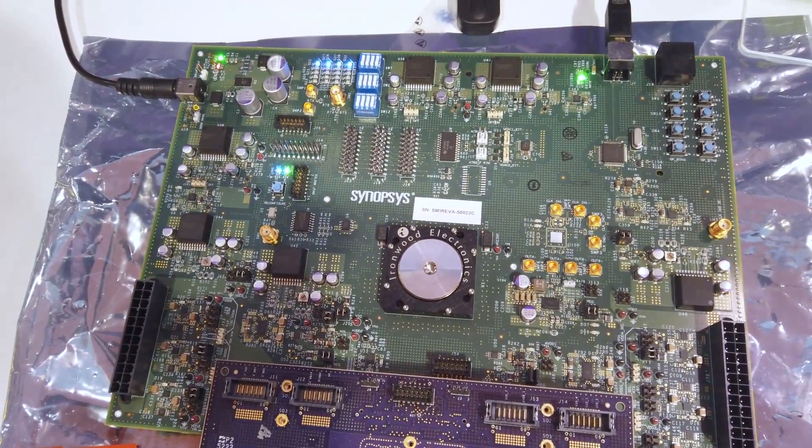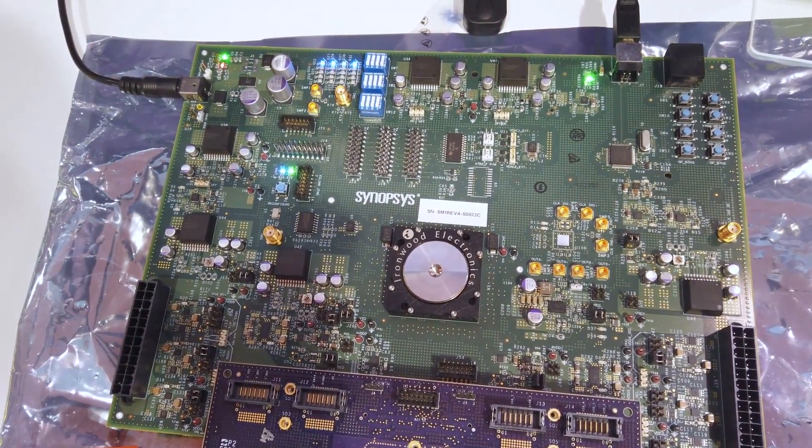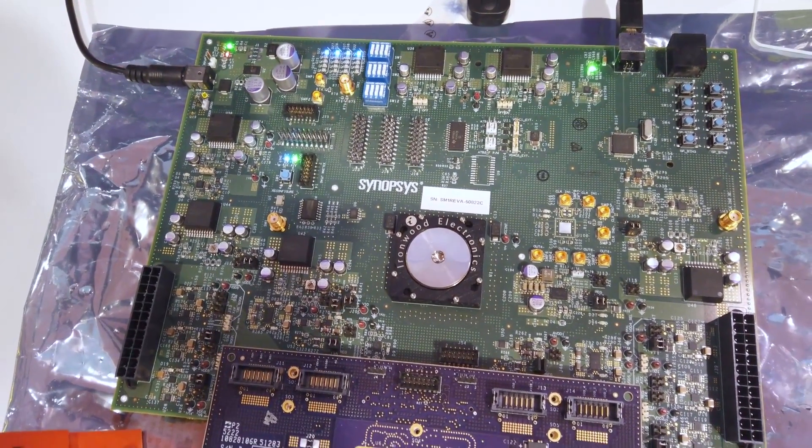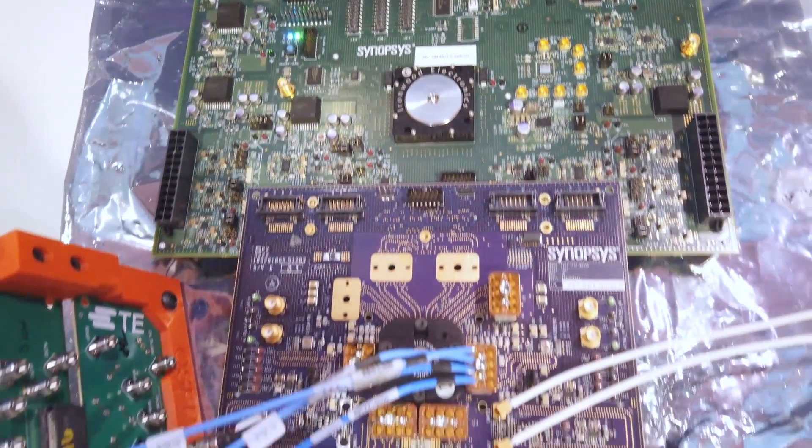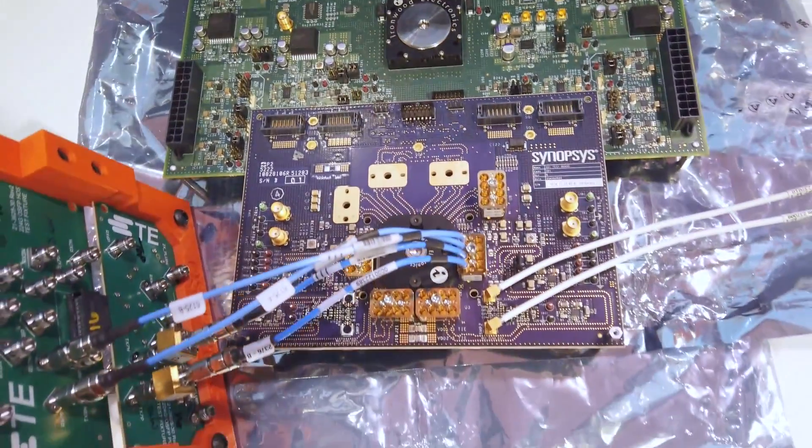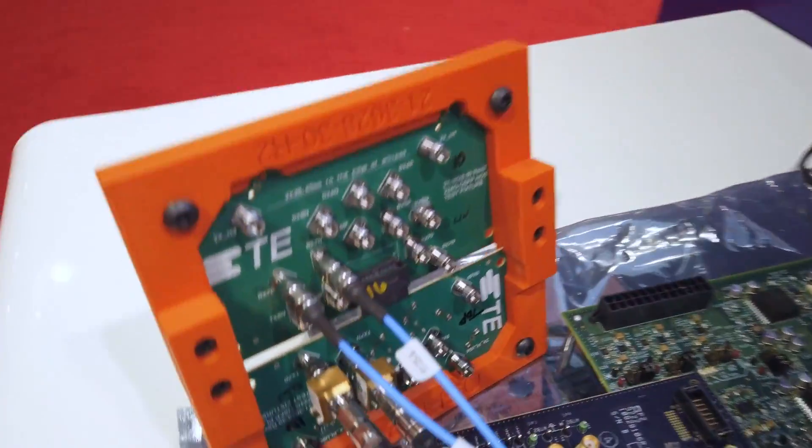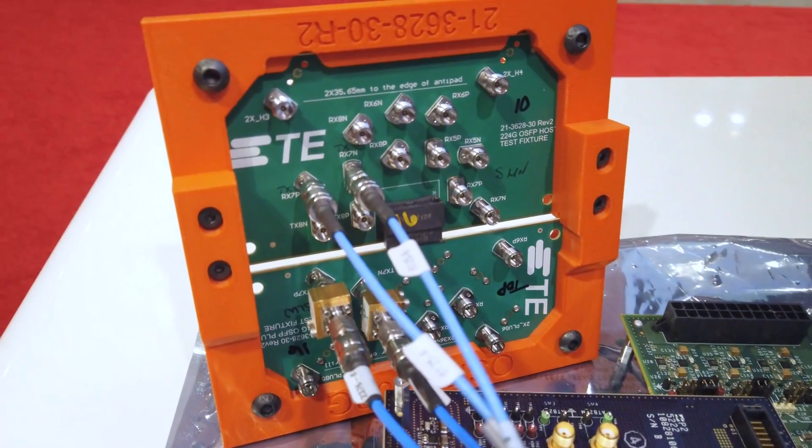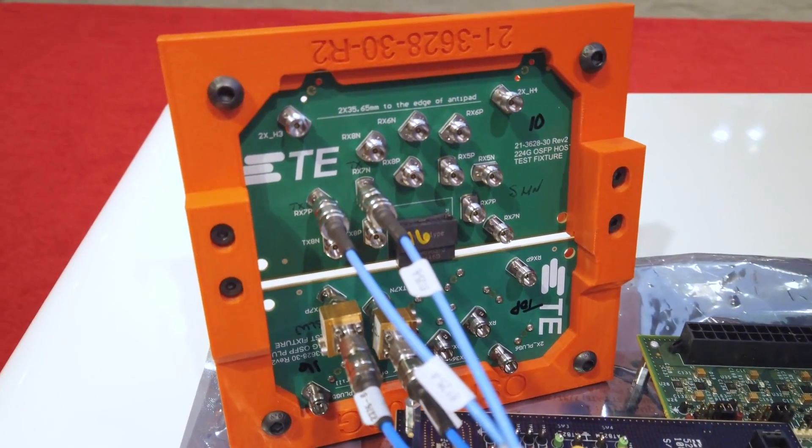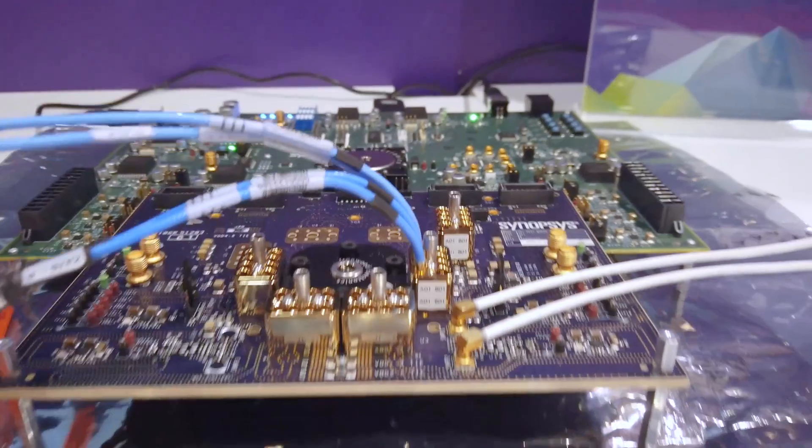Synopsys 224 gig 3D chip is under the socket. The transmitter is transmitting PRBS pattern at 224 gigabits per second and looping back through a TE channel into the 224 gig receiver.